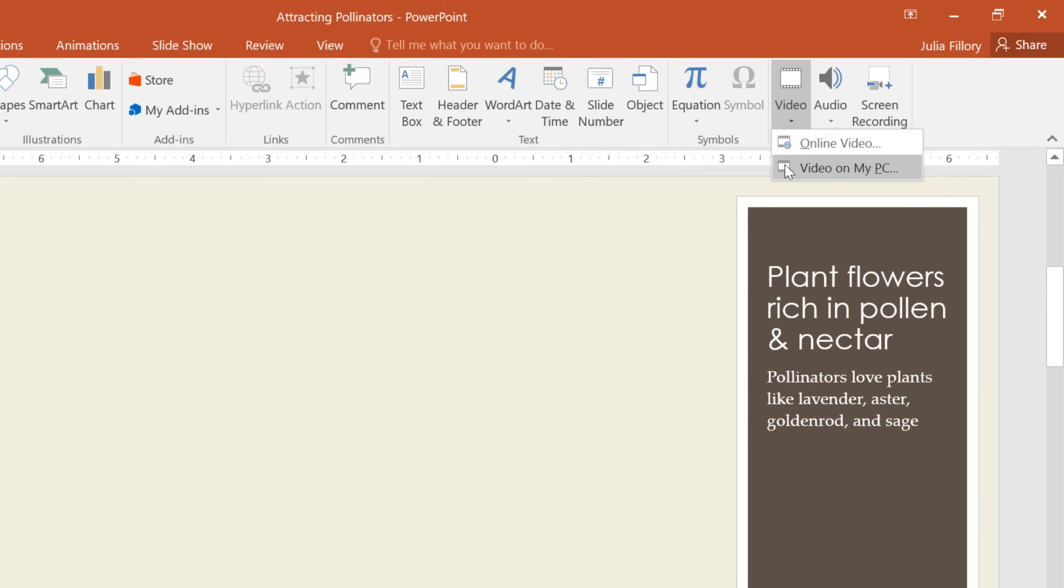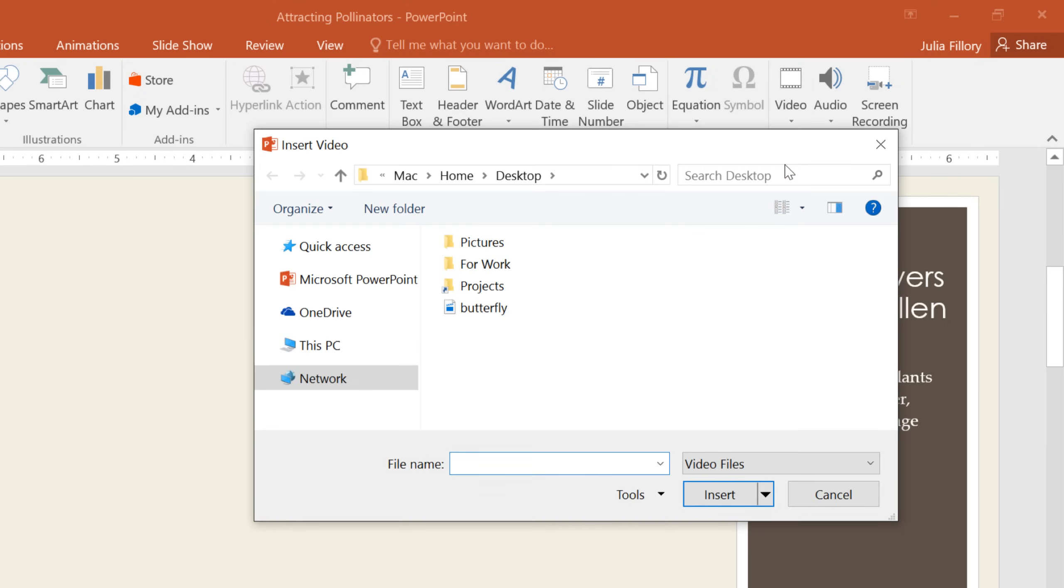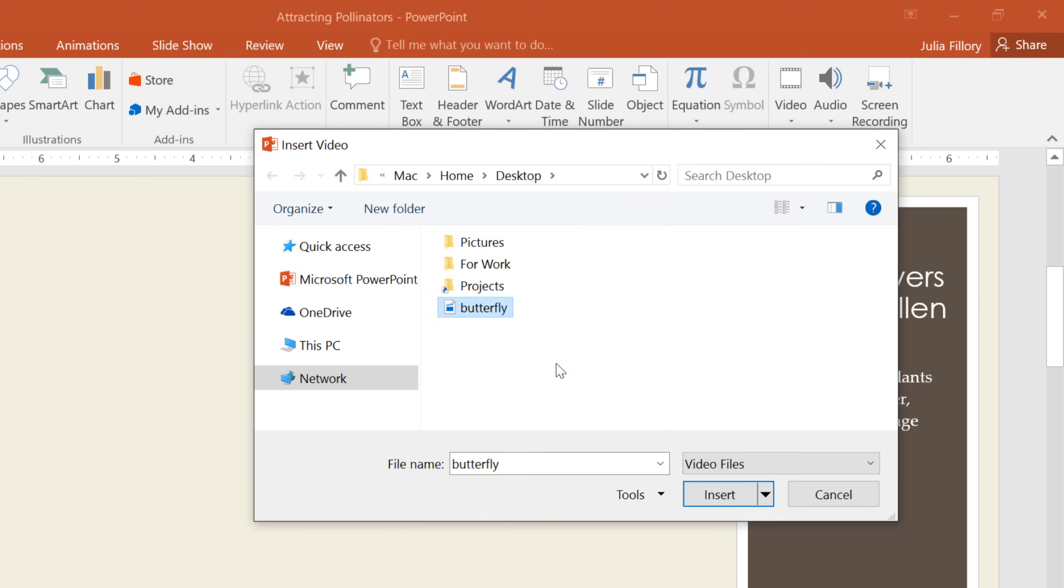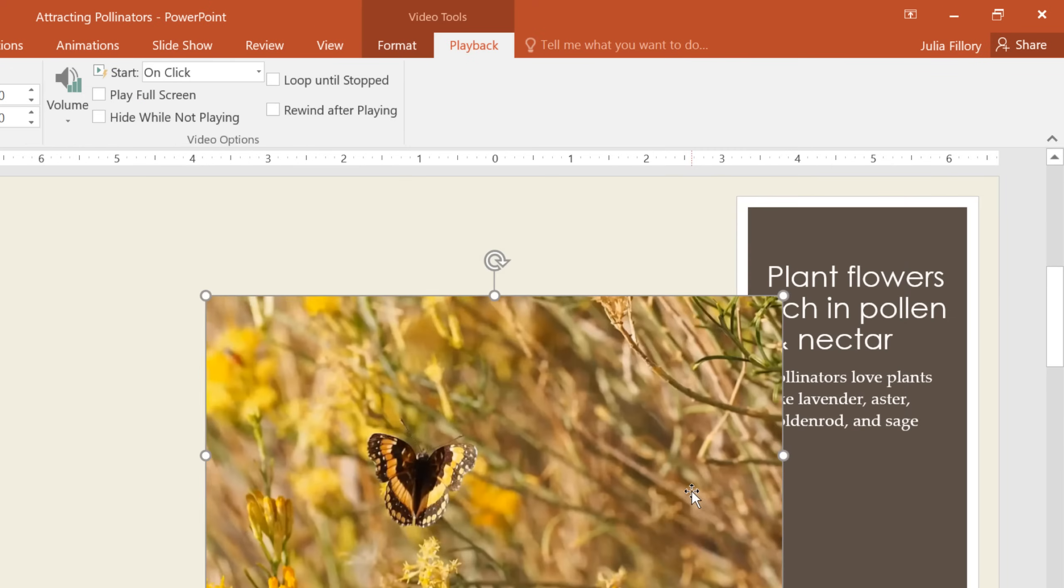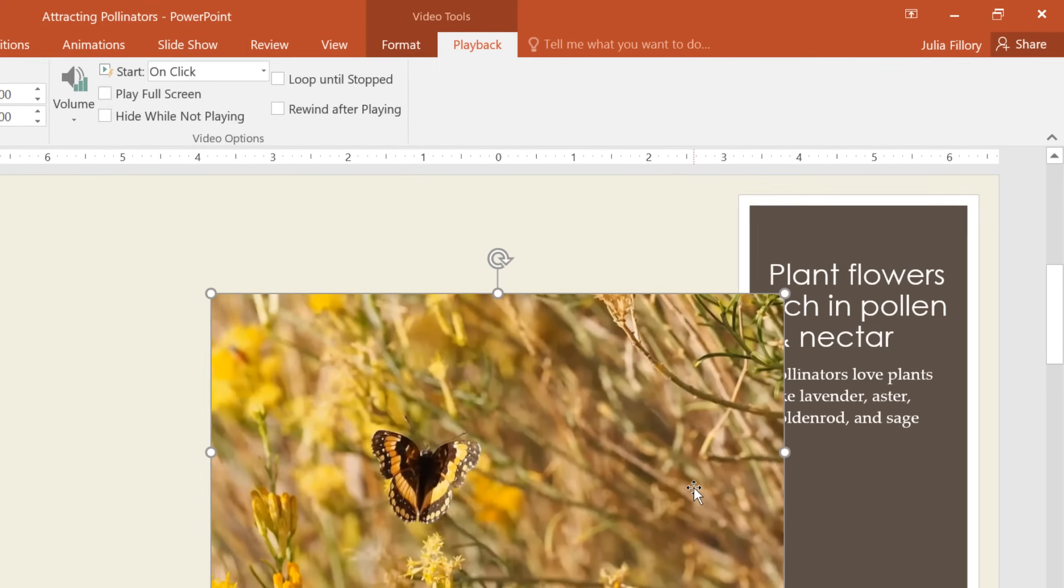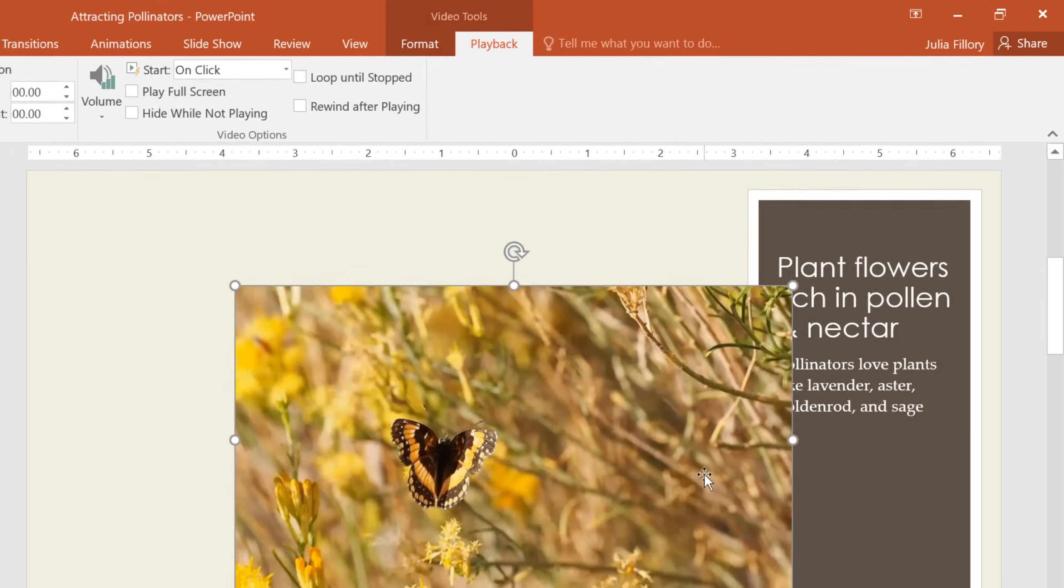In this example, we're going to choose the second option. Next, select the file you want, then click the Insert button, and the video will be added to your presentation.